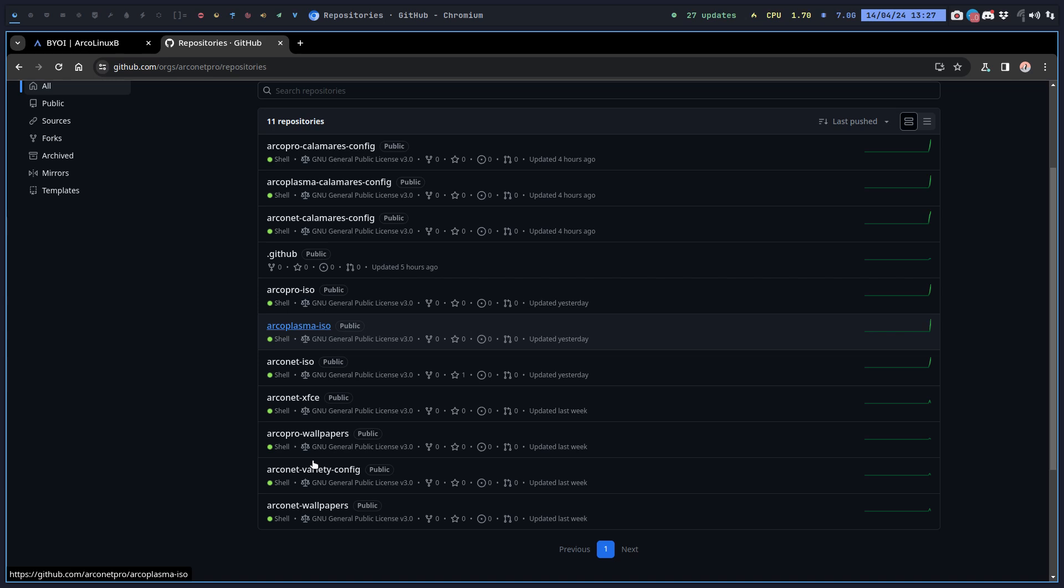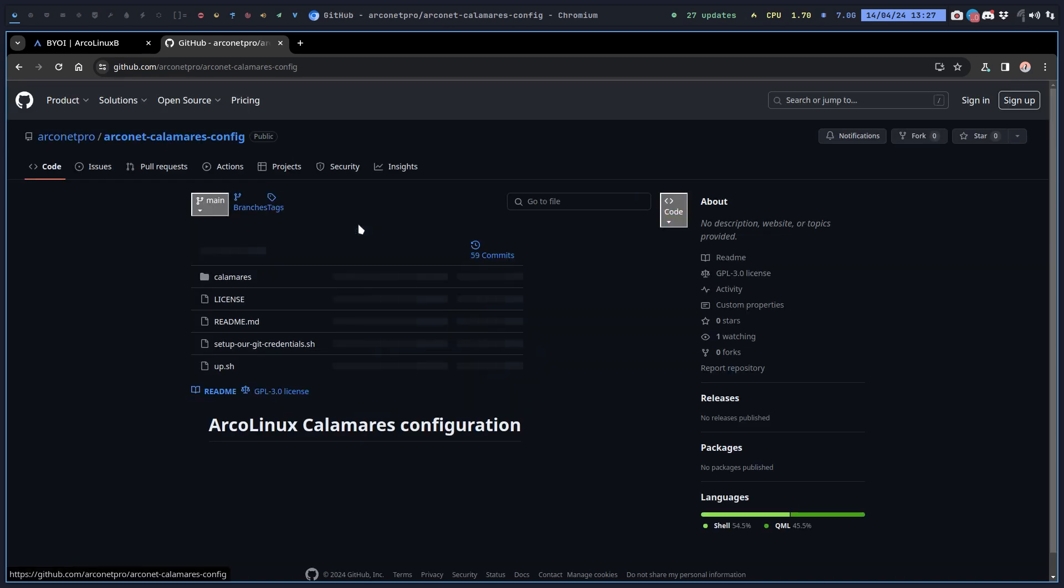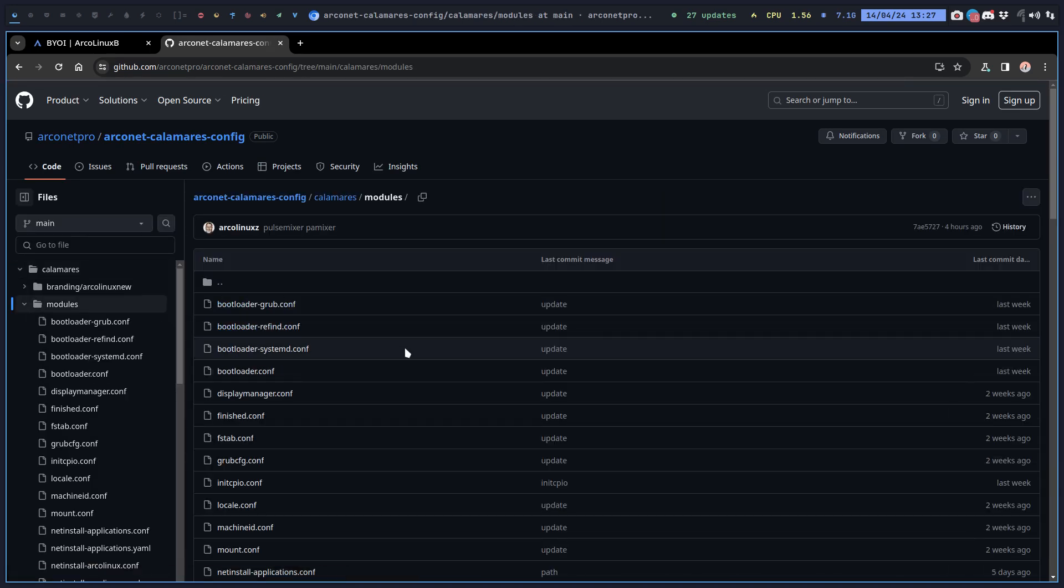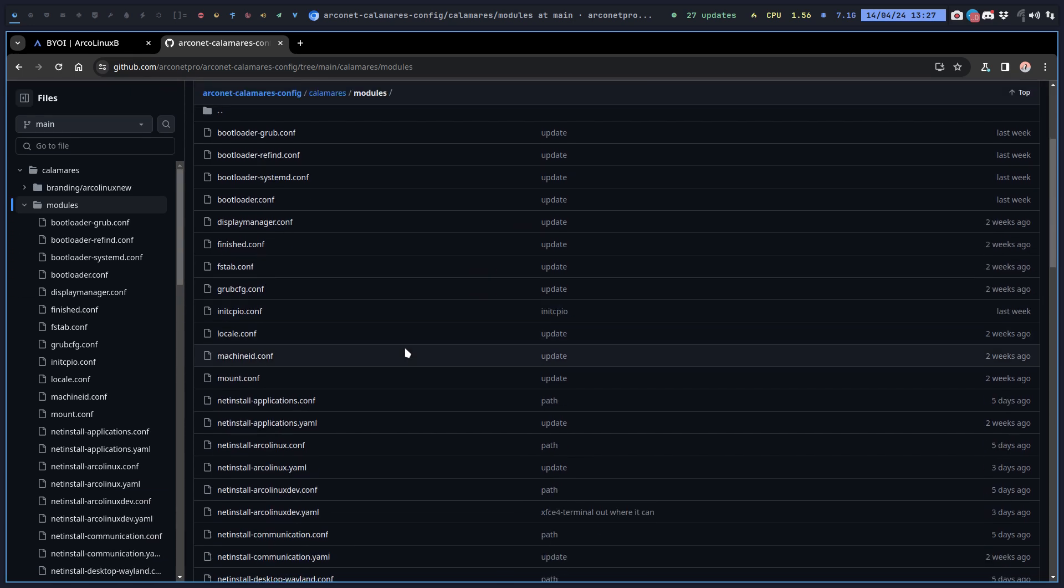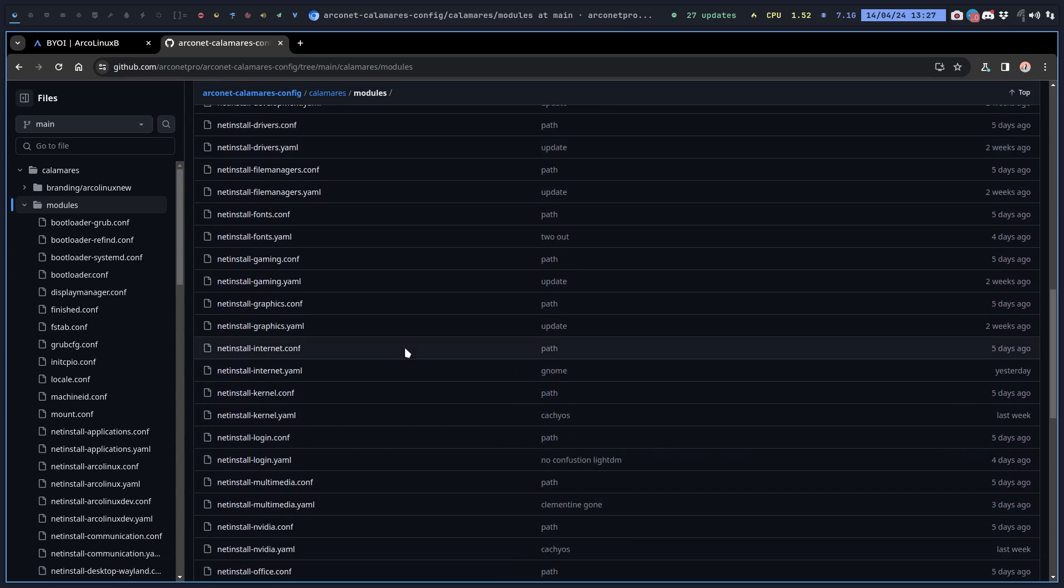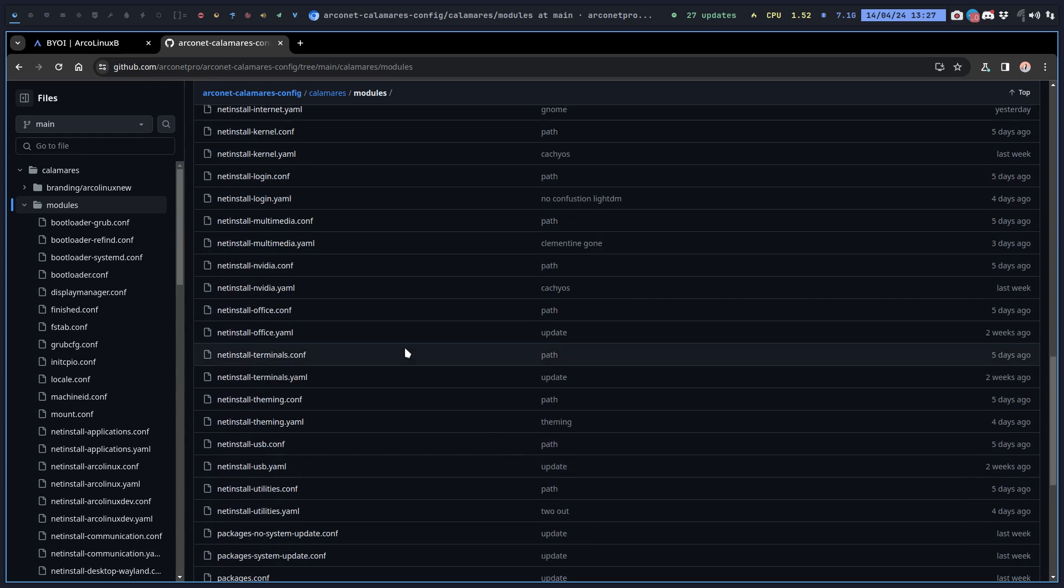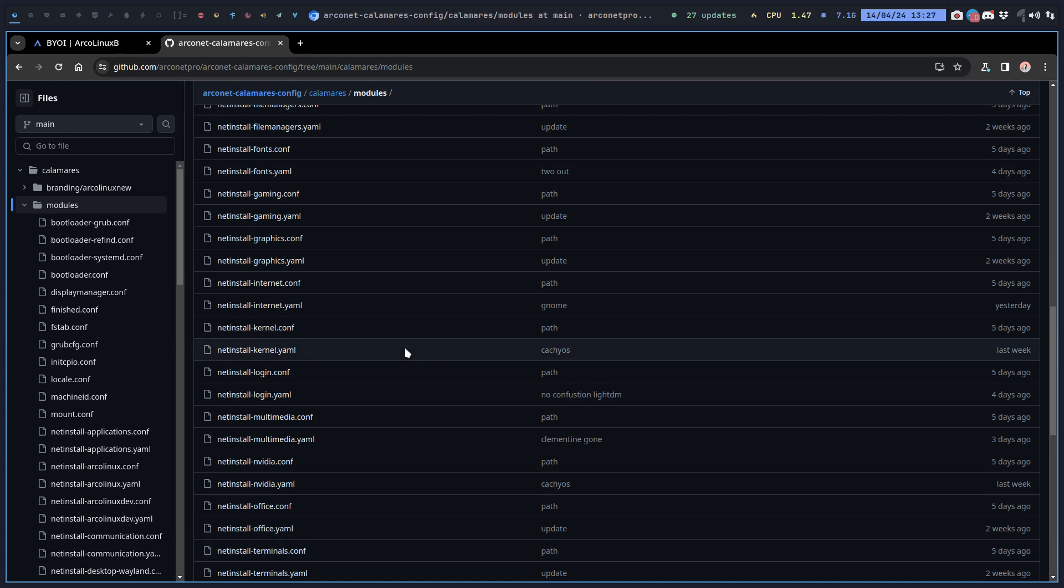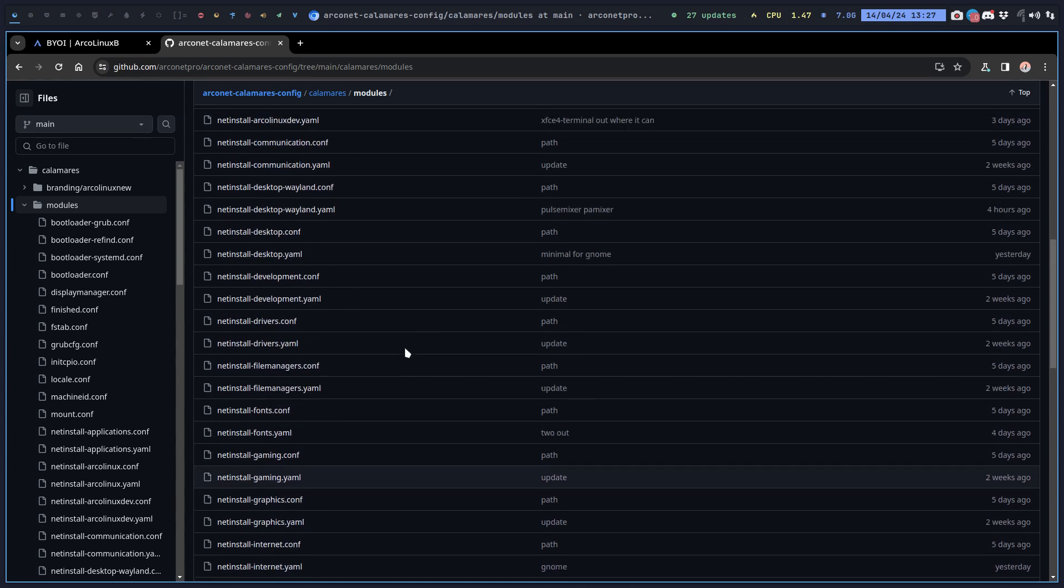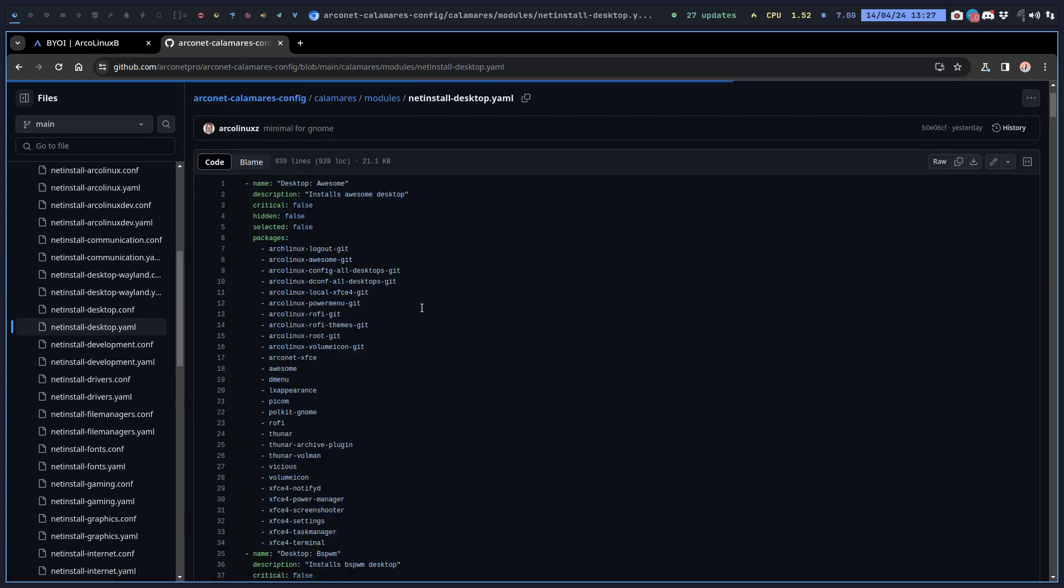Now I have a different question. What if we have this arco plasma which is a minimal plasma and we give you inside calamares the choice to actually install all the rest, the full enchilada or the full option plasma?